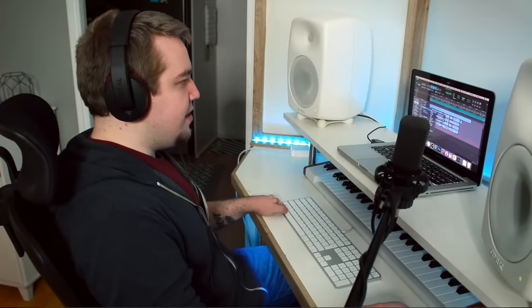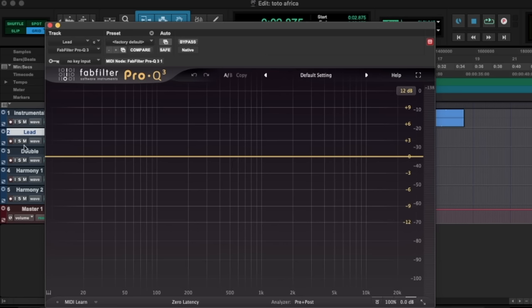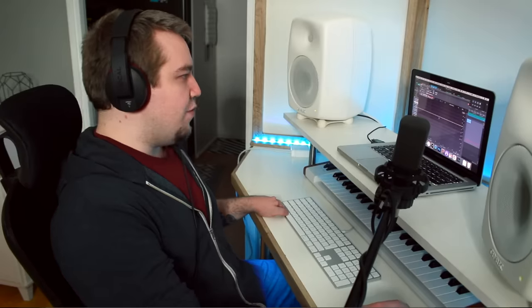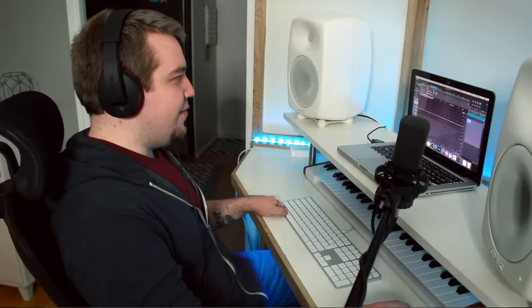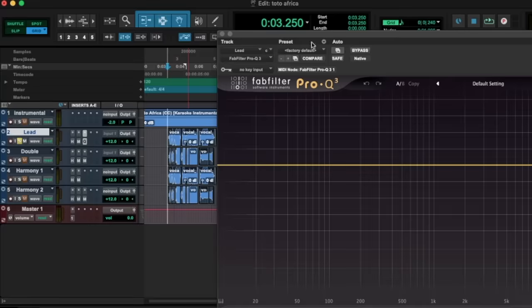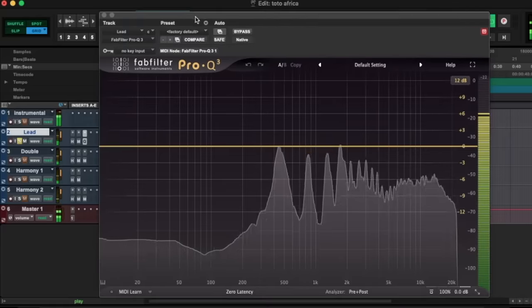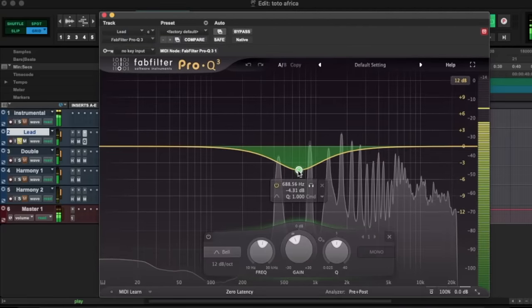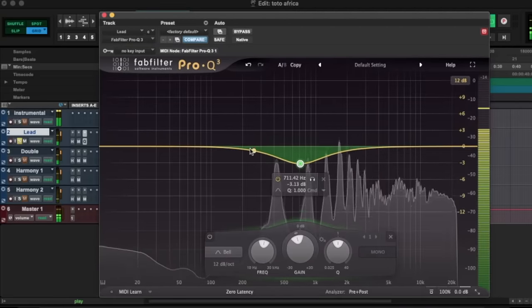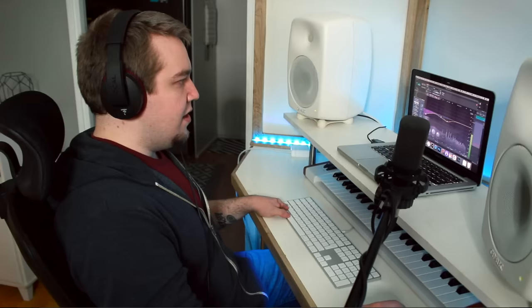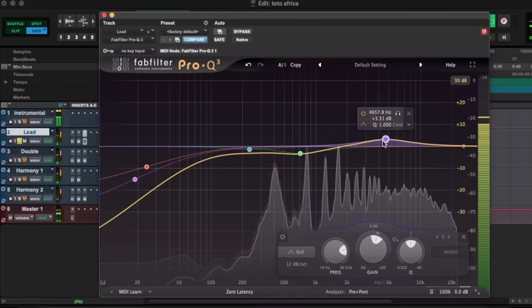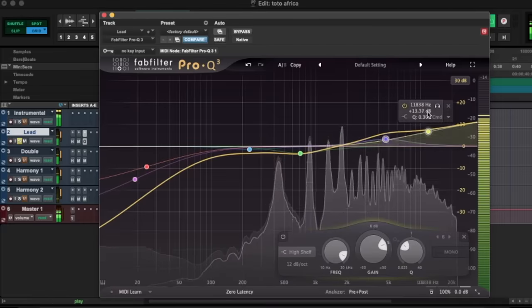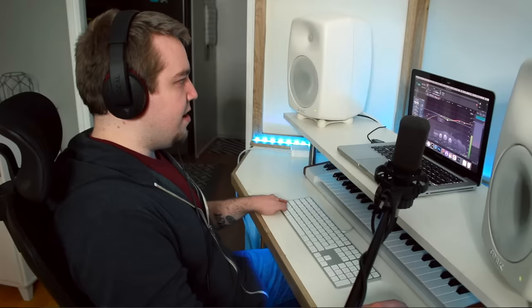Then I'll put in an equalizer. I use something called the FabFilter Pro Q3. It's an amazing one. And we'll just listen to frequencies that we don't like and we'll get rid of those. So let's listen. It's going to take a lot to drag me away from you. Lots of the bass stuff is usually unnecessary. It's going to take a lot to drag me away. Much better.